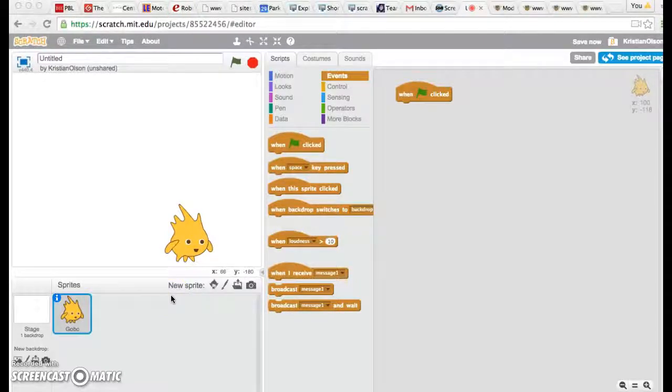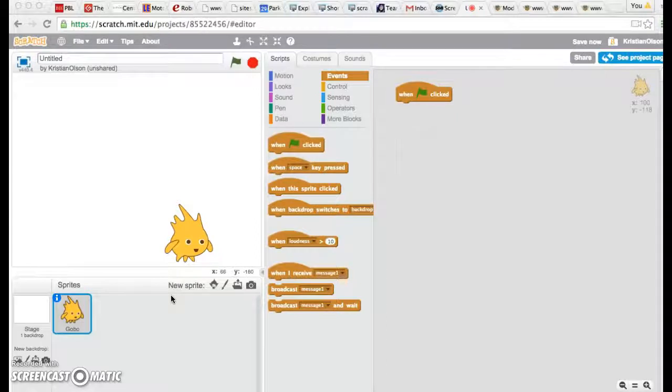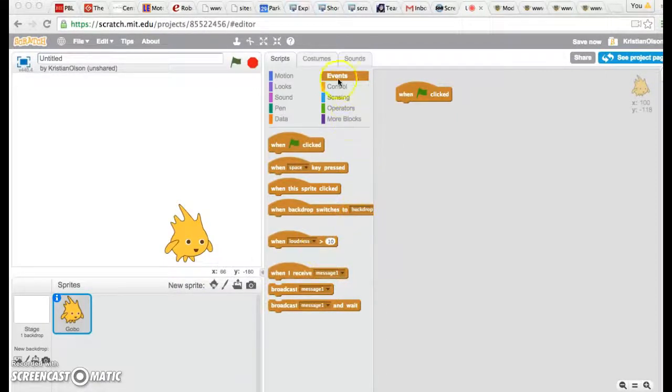In this video today, we're going to be talking about a very important concept in Scratch that has to do with how you make sprites move.